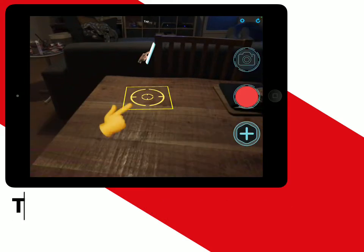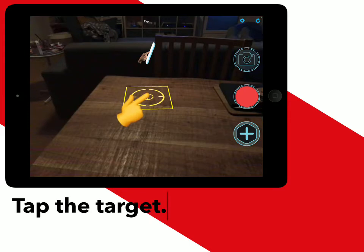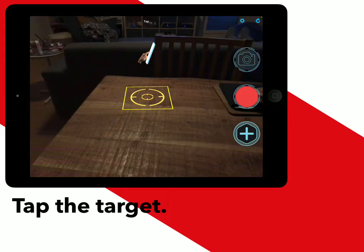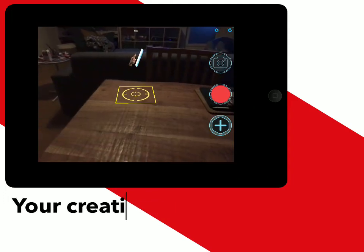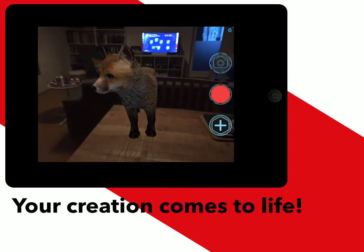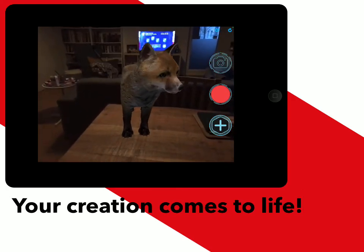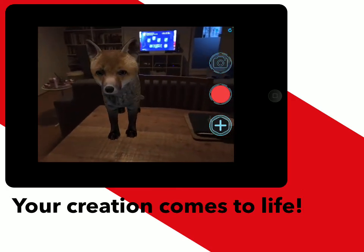Once you've chosen your animal it will then have this yellow target on your screen. You need to find a flat and quite plain surface for this to work. As you can see this now brings your animal to life and it will stay on the spot where you have put it.